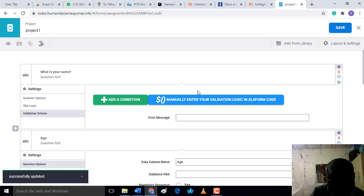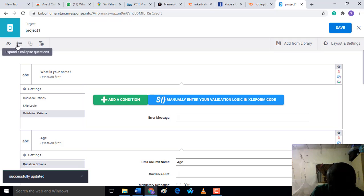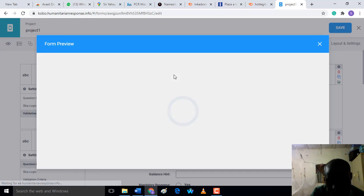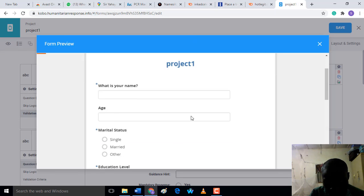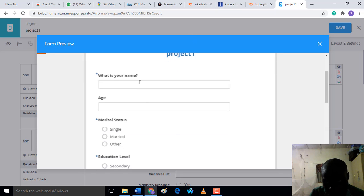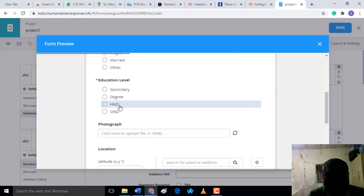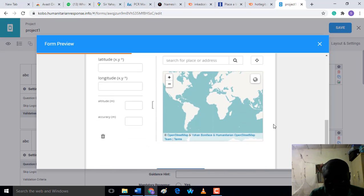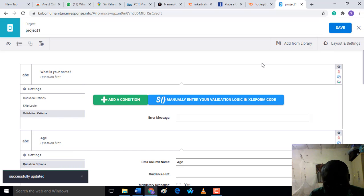Now let's try to preview our work. You can preview your form here. The form is loading. Now this is how your form will look like. What is your name? You see this star - it means it's mandatory. Age, education level, GPS status as well.